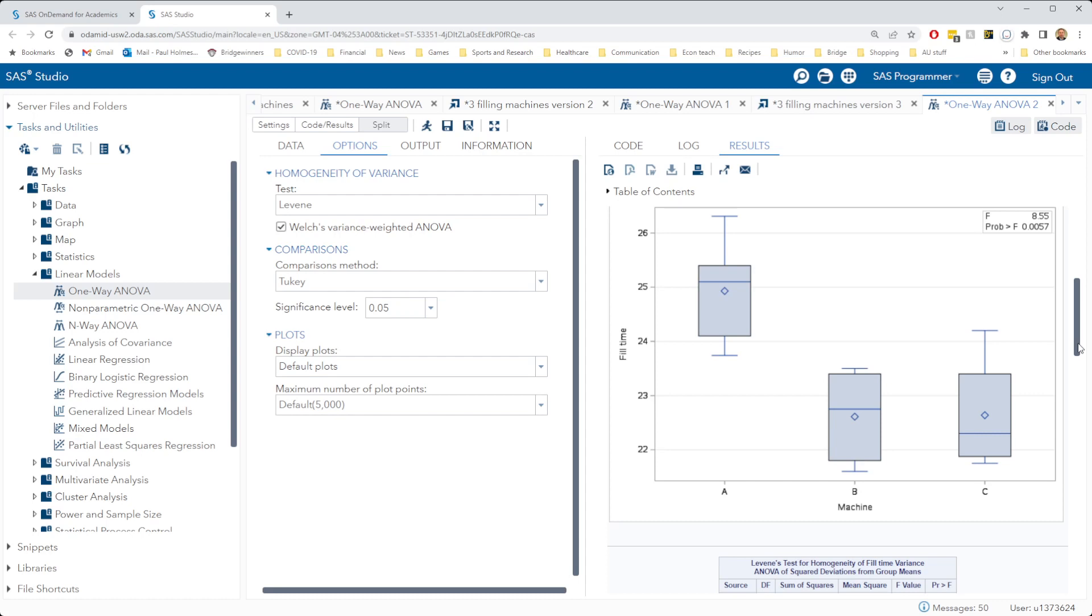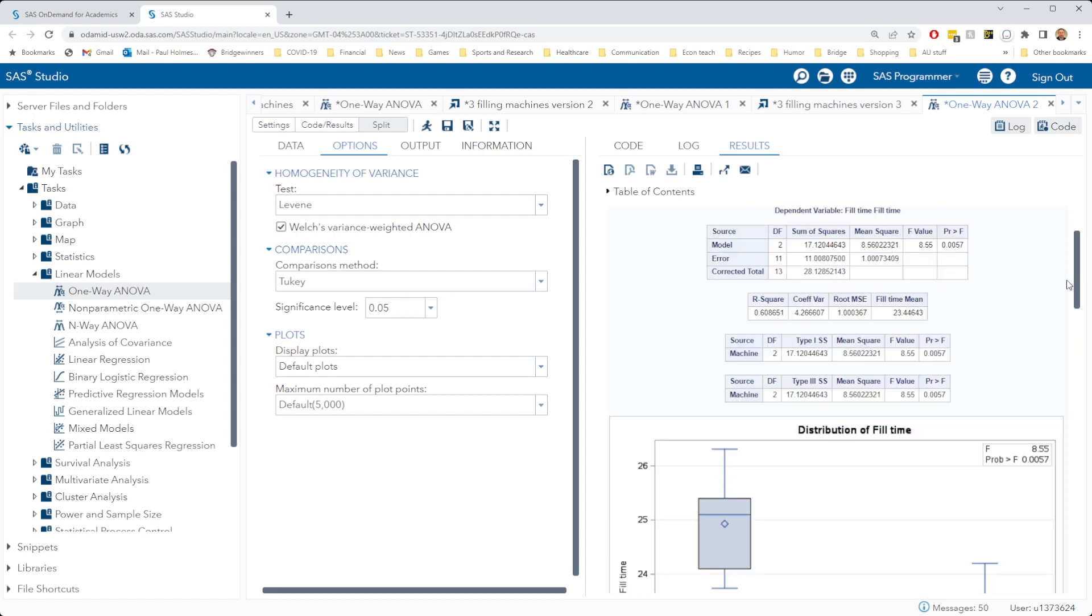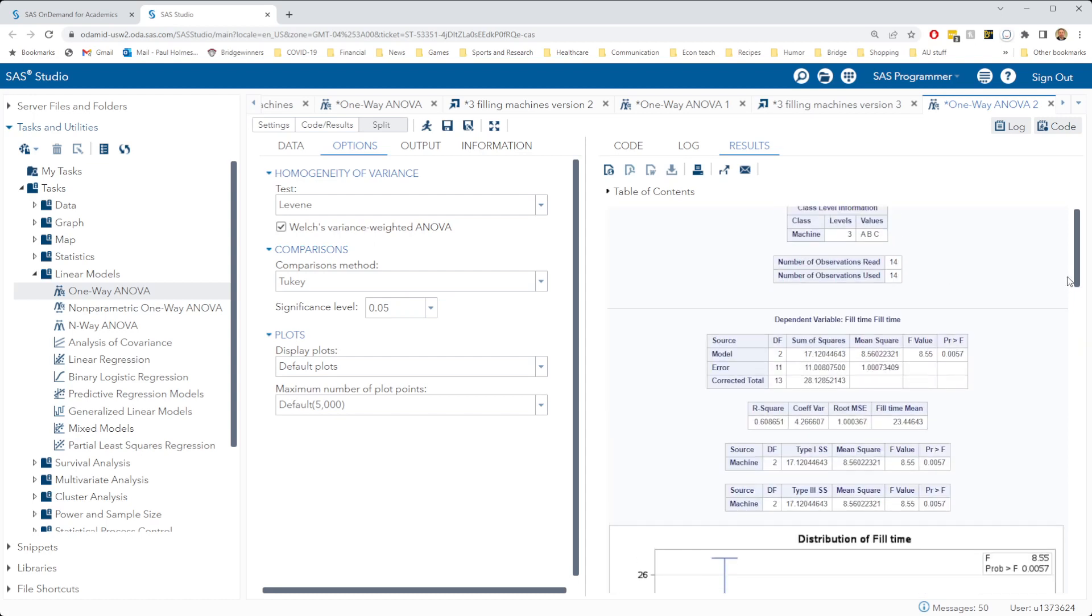That has created what we call an unbalanced design where we don't have the same number of observations in each of our groups. That turns out not to be a particularly big problem.